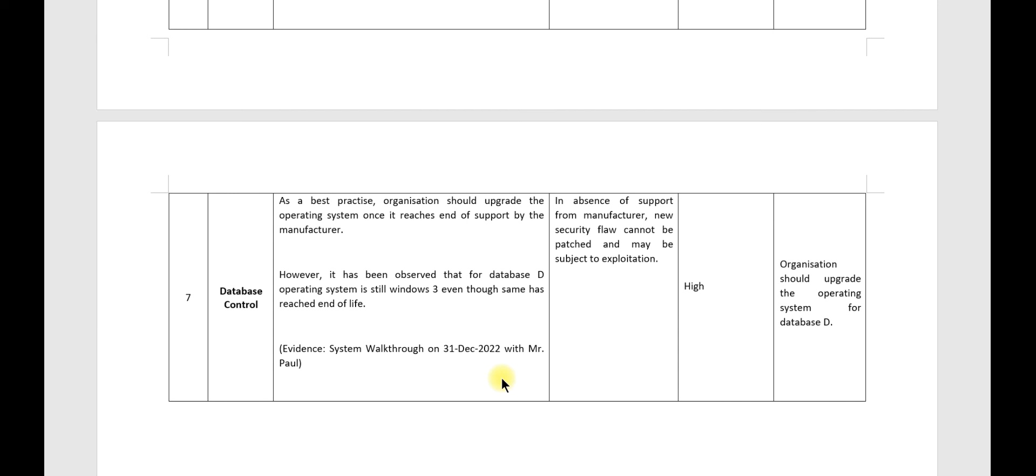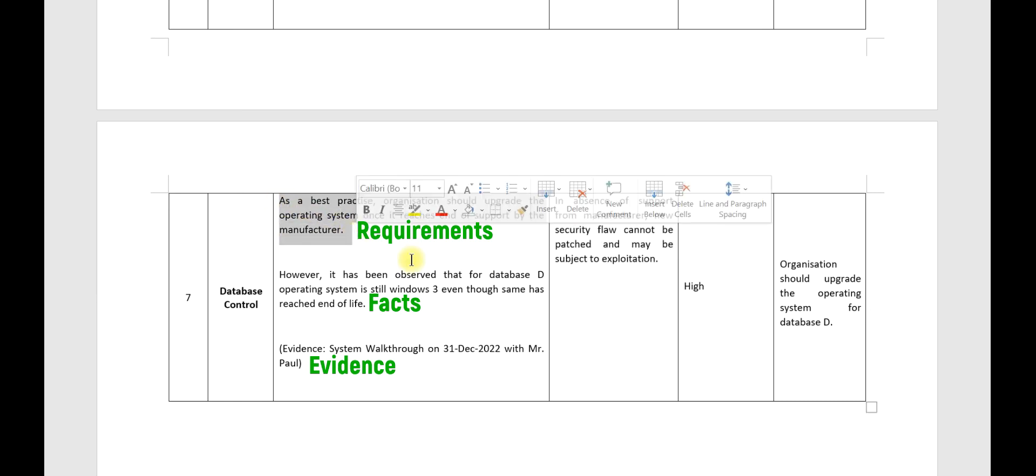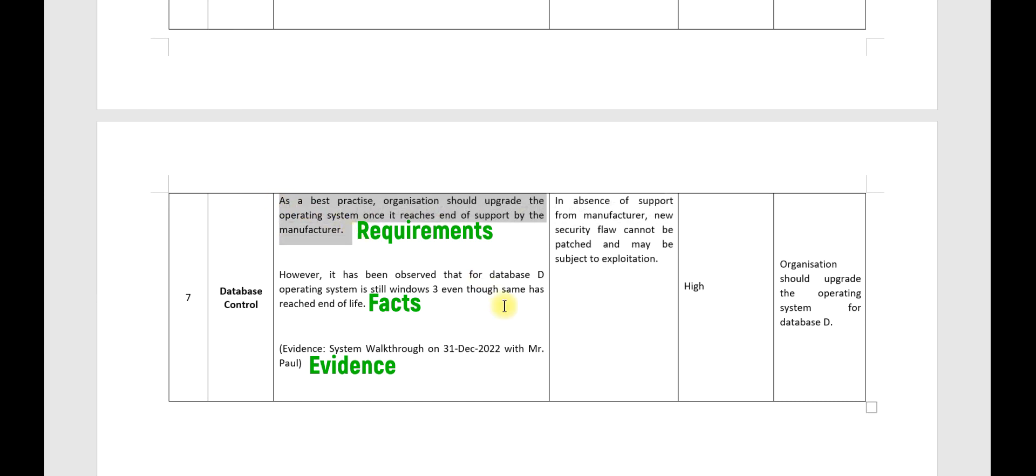As told earlier, there should be three parts of an audit observation. First one is your requirement. Second one is actual position, the fact. And third one is source of evidence. Now sometimes you may not find specific requirements in information security policy. In such cases, you can write industry best practices. So this can be your draft: As a best practice, the organization should upgrade the operating system once it reaches end of support by the manufacturer. This is the best practice.